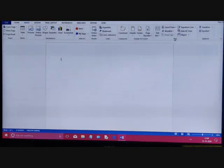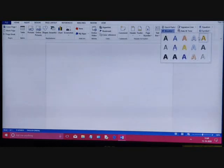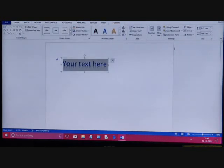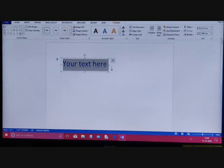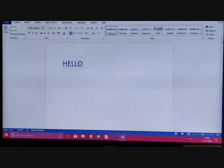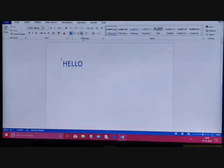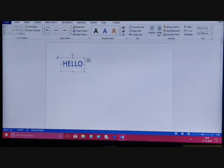Then go to the Text group. This is the Text group and this is Word Art. Click on Word Art. This is the Word Art gallery — from this gallery you can select any one style. Then a text placeholder appears where it says 'Your text here', so here you type your text. After writing your text, click outside and your selection will be gone.